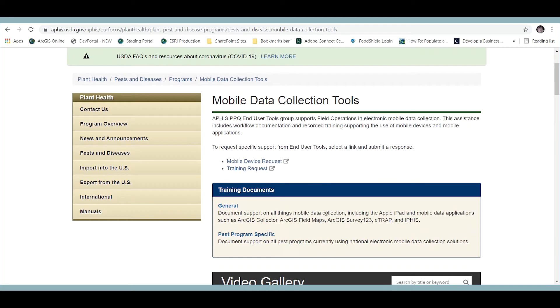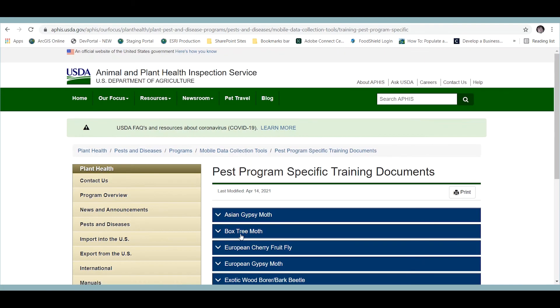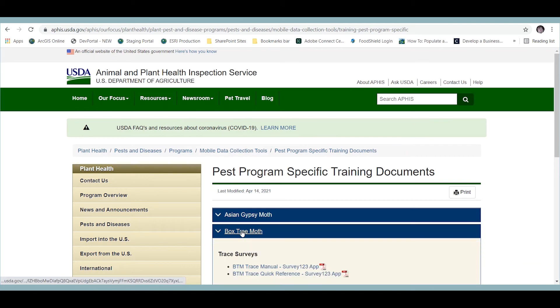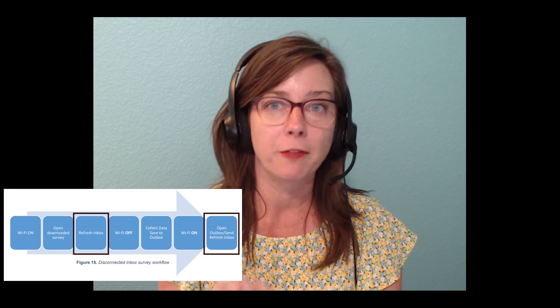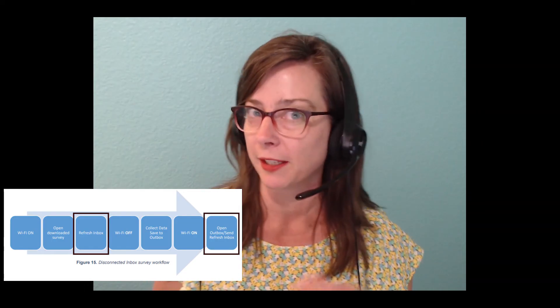Sometimes an inbox is enabled. If the inbox is enabled, you should consult your PEST program manual on how best to use it. The inbox also comes with a disconnected workflow — you'll have to hit the refresh button before and after, so at the beginning of each day and the end of each day. Not every survey has an inbox enabled.